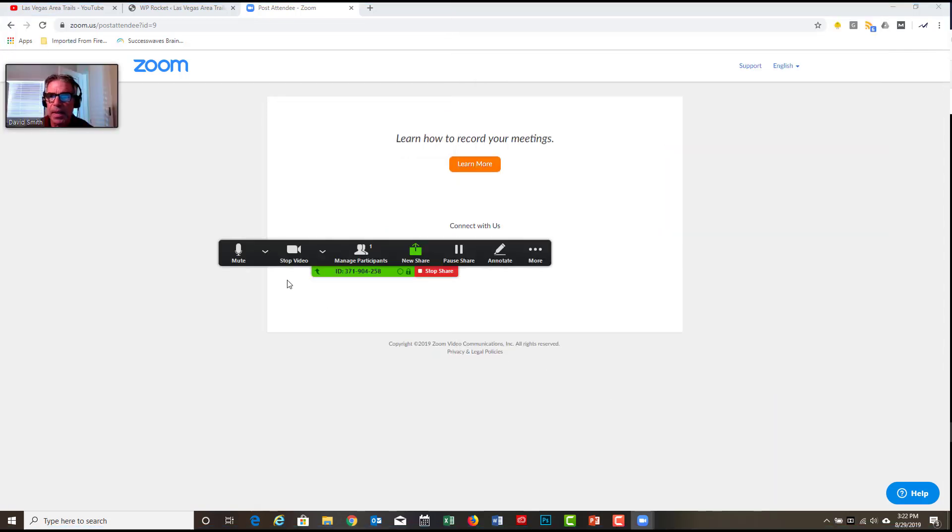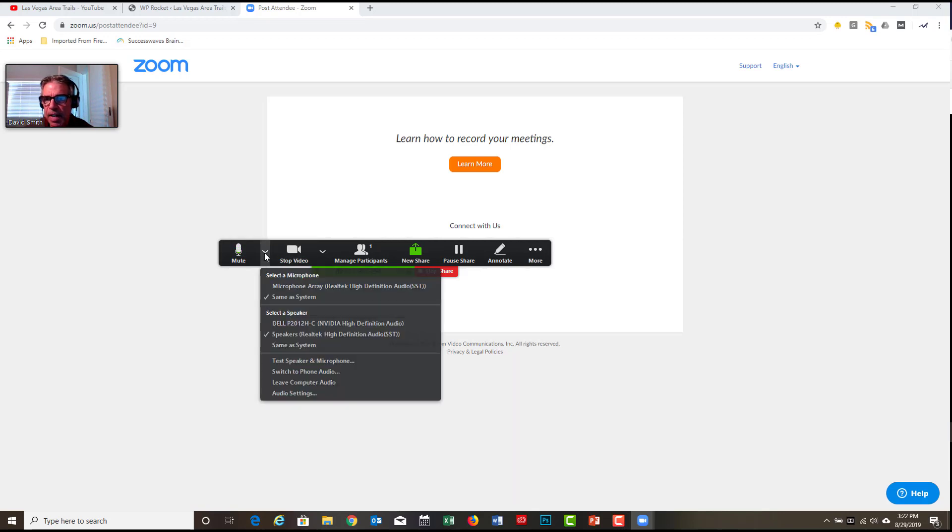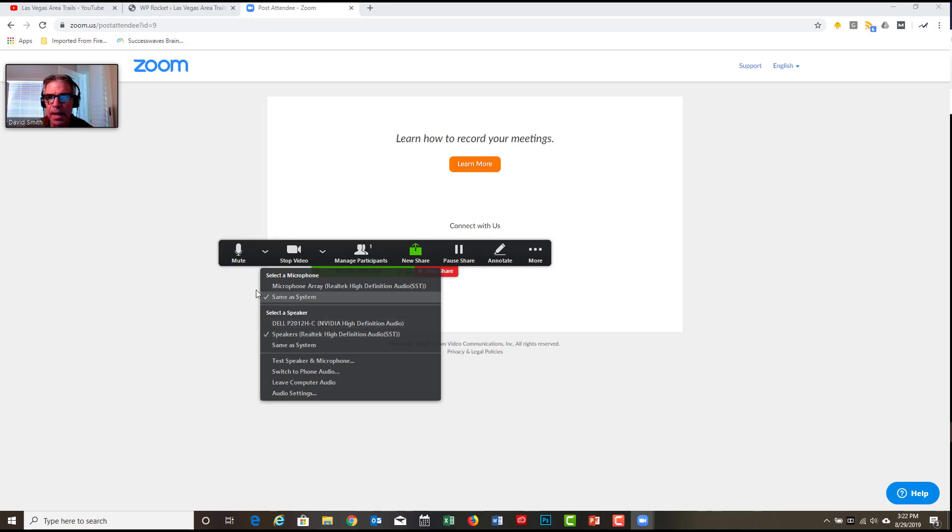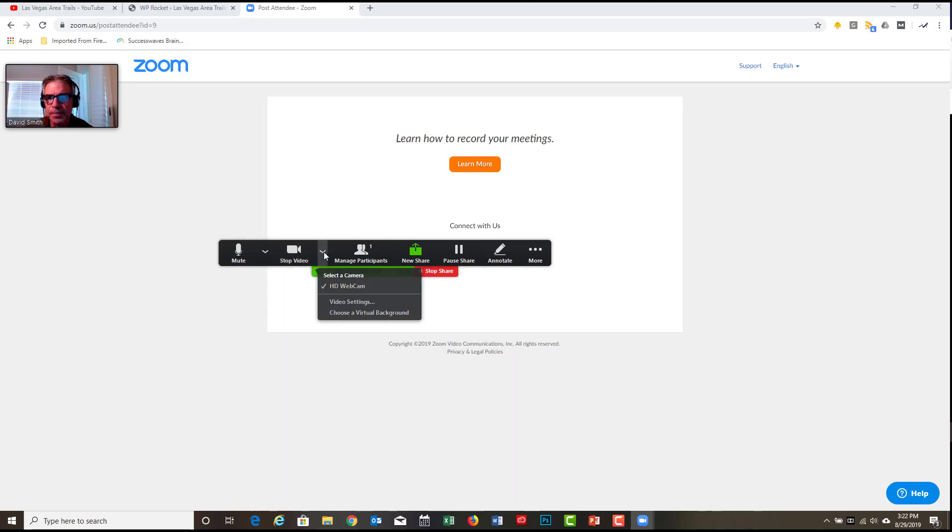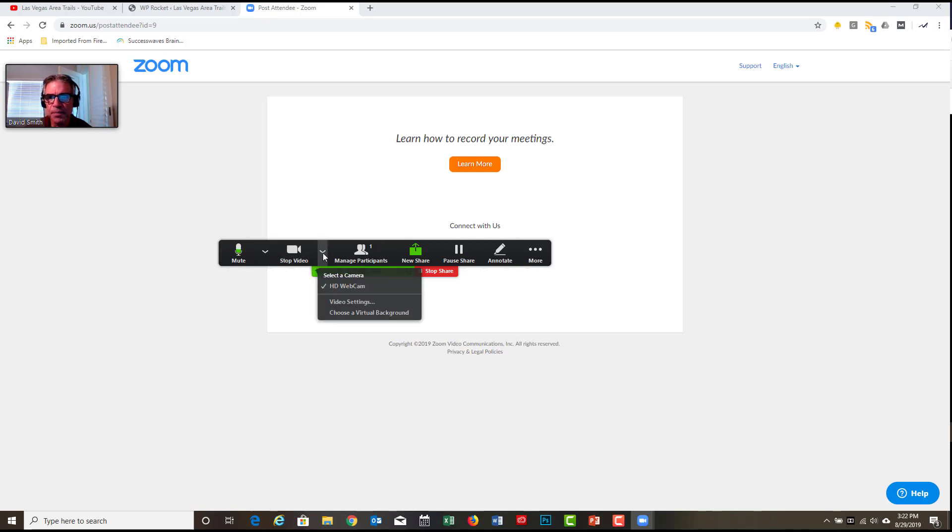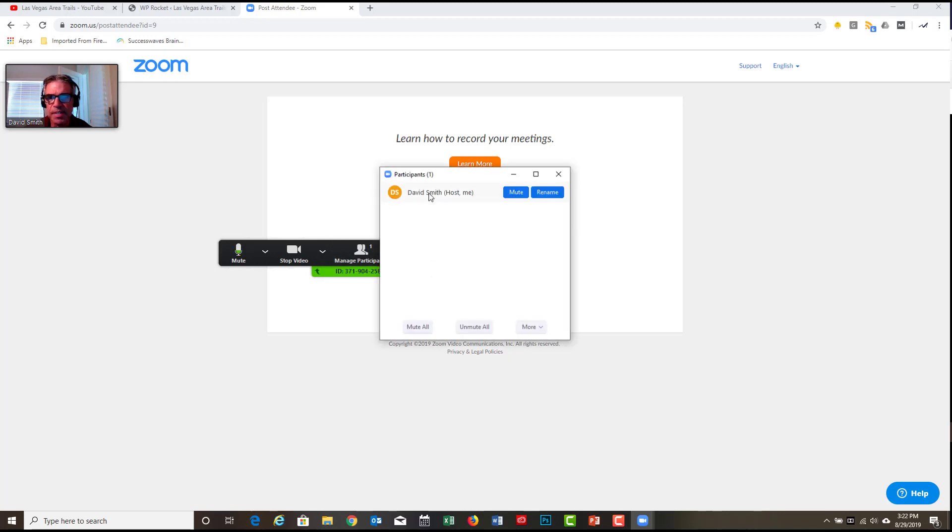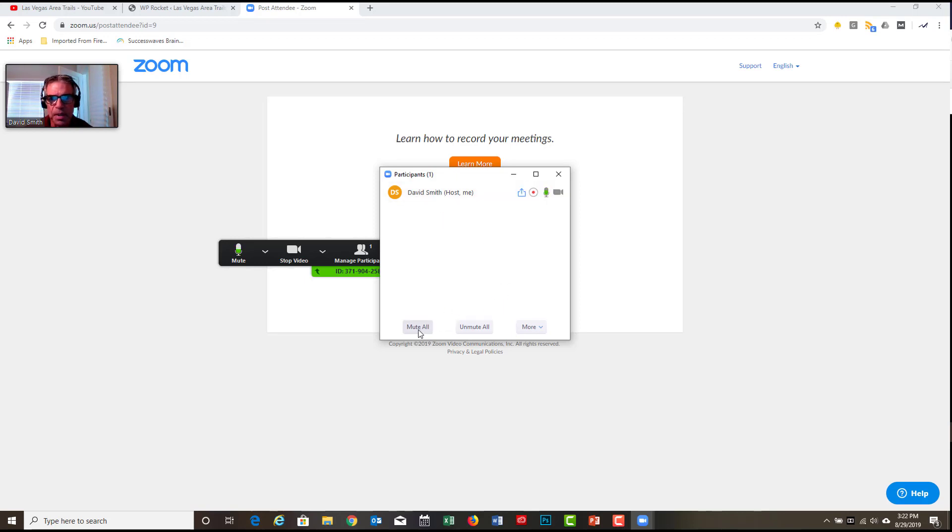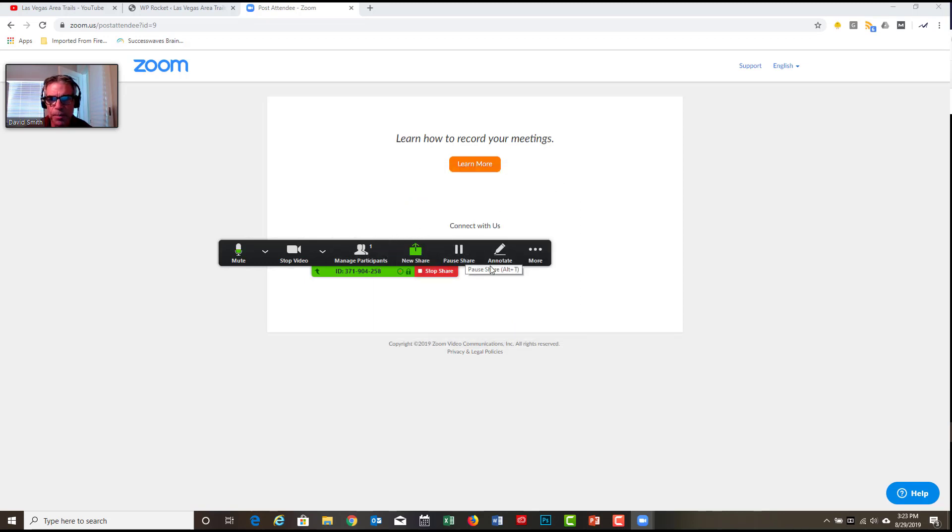We're back to show you a few other options here. Here are some speaker options. These are the options that I normally select and these seem to work well. What else? Select a camera. I've got a little webcam built into my laptop. So I choose that. If you plugged in a video, you'd probably have that appear below here. You can always see your participants and click manage participants and there's only me. And of course you can mute and there's the little blue buttons, mute, rename. Mute all, unmute all. We're going to close this because there's more.